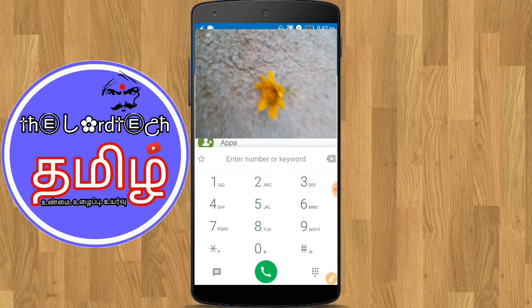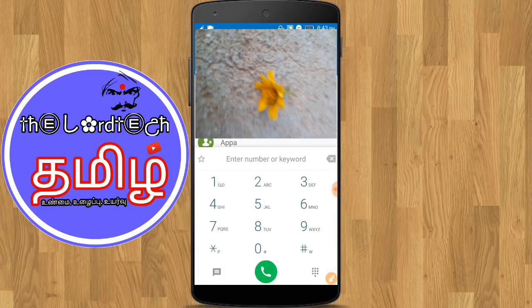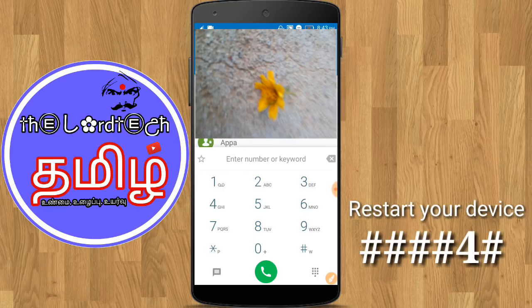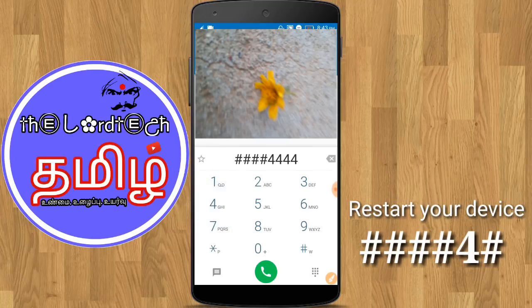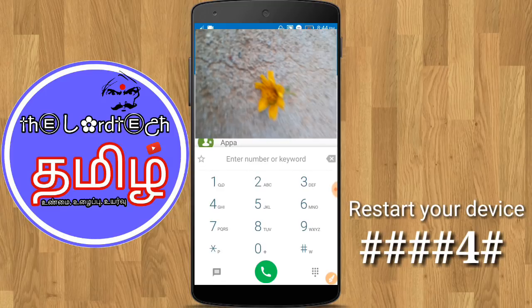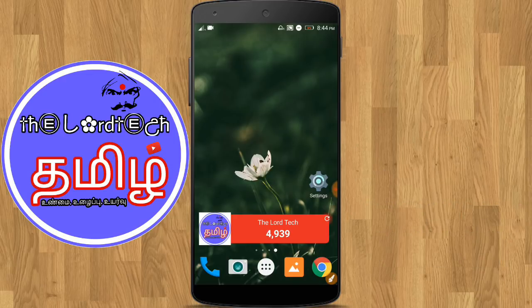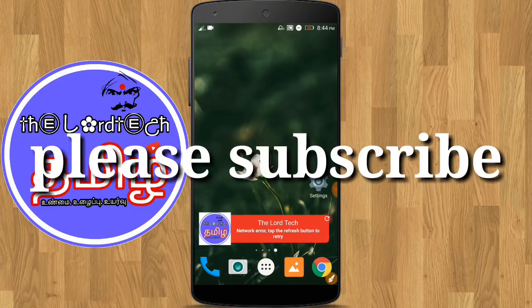If you have a 5th secret code, you can type the code. This is a very important code. If your mobile has automatically restarted or if your mobile hangs, the most important thing is that you can use the power button. You have 4 times hash and 4 times type. You can see the exact result — if you click on it, you can download it.